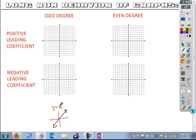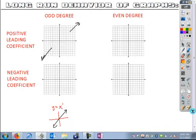If we have an odd degree with a positive leading coefficient, what do we expect the right long-run behavior to do? It goes up and to the right. And what do we expect our left behavior to do? It goes down to the left. Now, you're not sure what's going to happen in between — it's possible there's some change in directions, or it might just be a straight line. But what you see here is what the end behavior looks like.